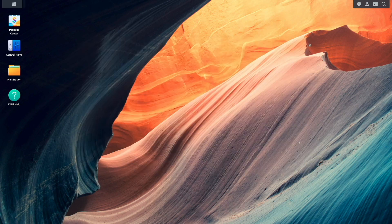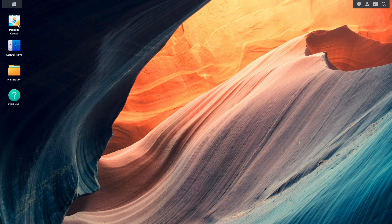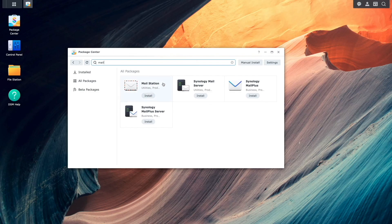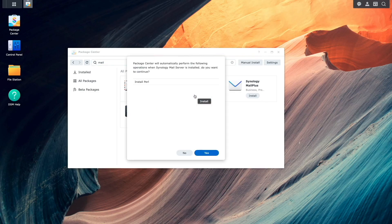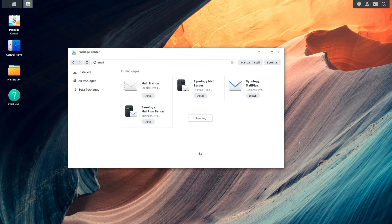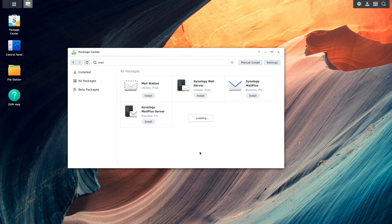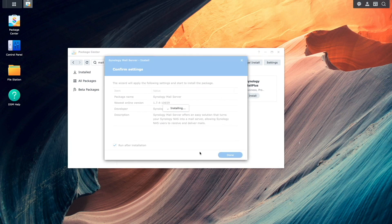Now I'll bring up the package center, then search for and install Synology Mail Server. I'll then click yes on this window to install Perl, and wait for the installation to complete.